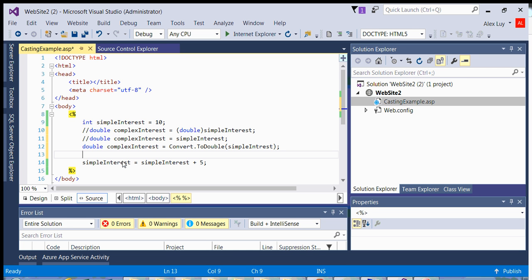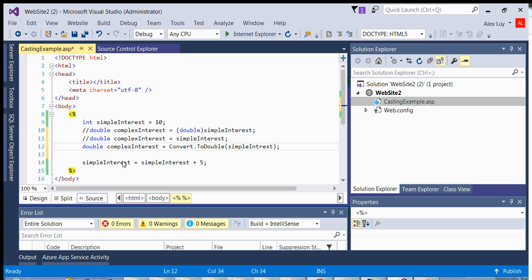The compiler will not give you an error in implicit casting as long as the data type that you're going from is less than, in terms of byte size, less than the data type that you're going to. And then we've also learned that there is a class called convert that has many methods that you can use to cast, such as toDouble, toInt, toDecimal, toChar, and they're available to you. Thank you very much and happy coding.